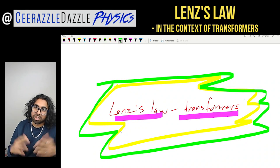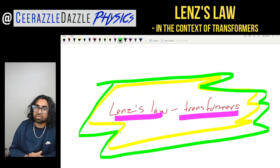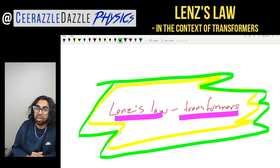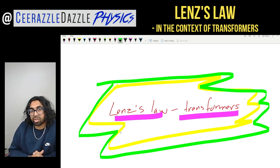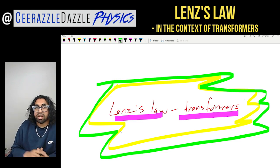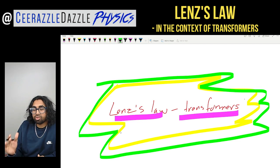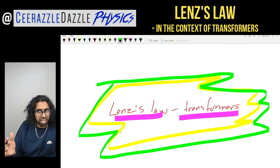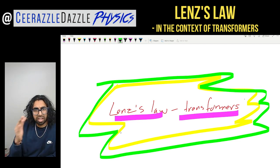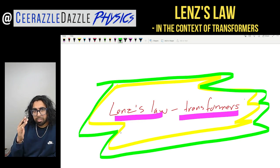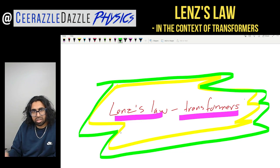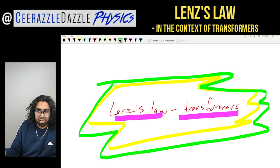Hey everyone, welcome to another session of Surrastle Dazzle Physics. In today's session we're going to be talking about Lenz's Law but this time in the context of transformers. Before we get going, make sure you've watched my previous video on Lenz's Law, and before that, my Faraday's Law of Induction video. You must follow the scheme of work in sequence.